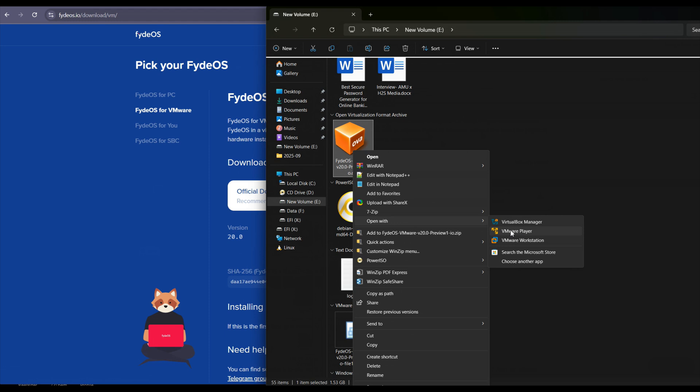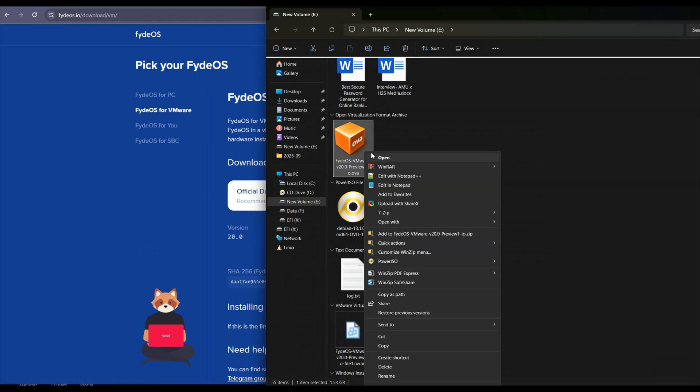And of course your system should already have VMware Player or VMware Workstation installed. Both are free. You can get any of them online from their official website or from somewhere else. Once you have VMware there, right click on this OVA image and select open with VMware Player or VMware Workstation, whatever you want to use.